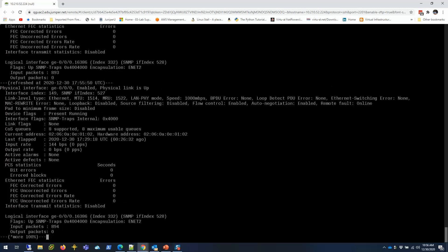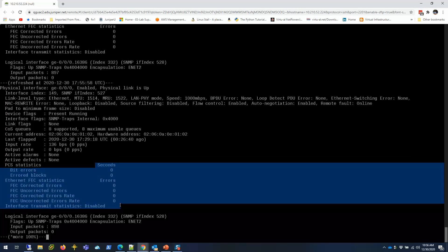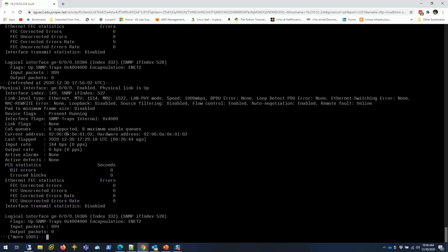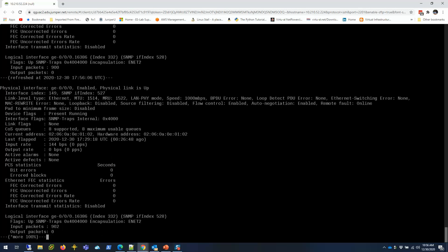Now I can see when the interface flapped, if there's any error here. I can do all that here without running the command over and over again, so it can be very handy in those situations.